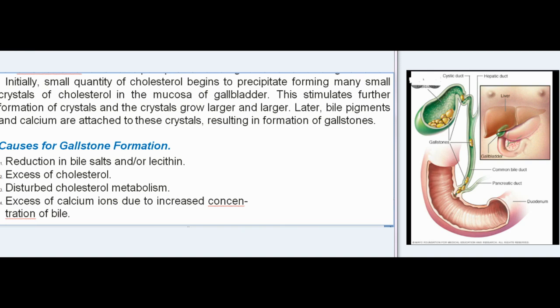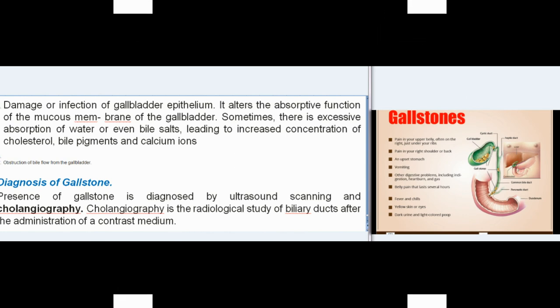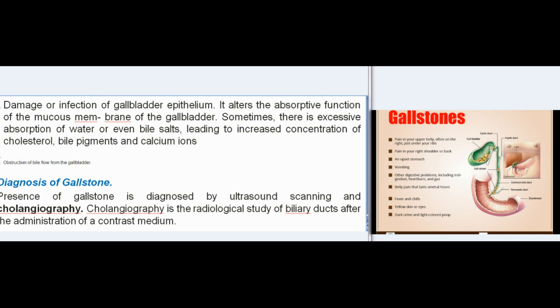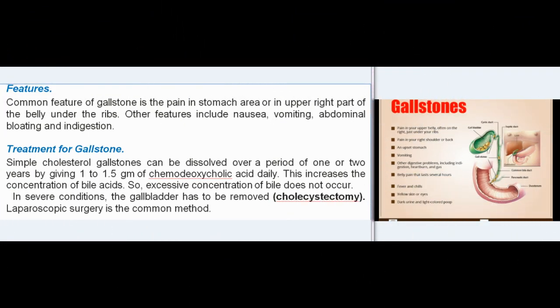Causes of gallstone formation include reduction in bile salts and/or lecithin, excess cholesterol, disturbed cholesterol metabolism, excess calcium ions due to increased concentration of bile, damage or infection of gallbladder epithelium altering absorptive function, excessive absorption of water or bile salts leading to increased concentration of cholesterol and bile pigments, and obstruction of bile flow from the gallbladder. Gallstones are diagnosed by ultrasound scanning and cholangiography. Common features include pain in the stomach area or upper right part of the belly; other features include nausea, vomiting, abdominal bloating, and indigestion.